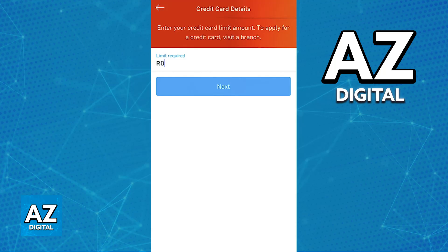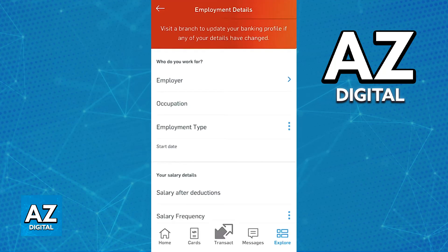You will be asked to provide information such as the loan amount, repayment term, employment details, income, expenses, and contact information. Next, you will upload documents such as an identity document, proof of income — so salary slips or pay slips — and bank statements.